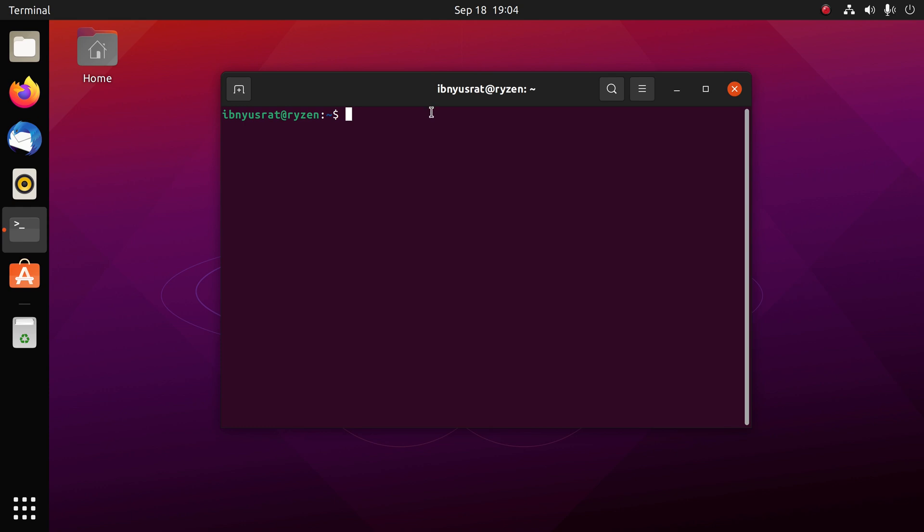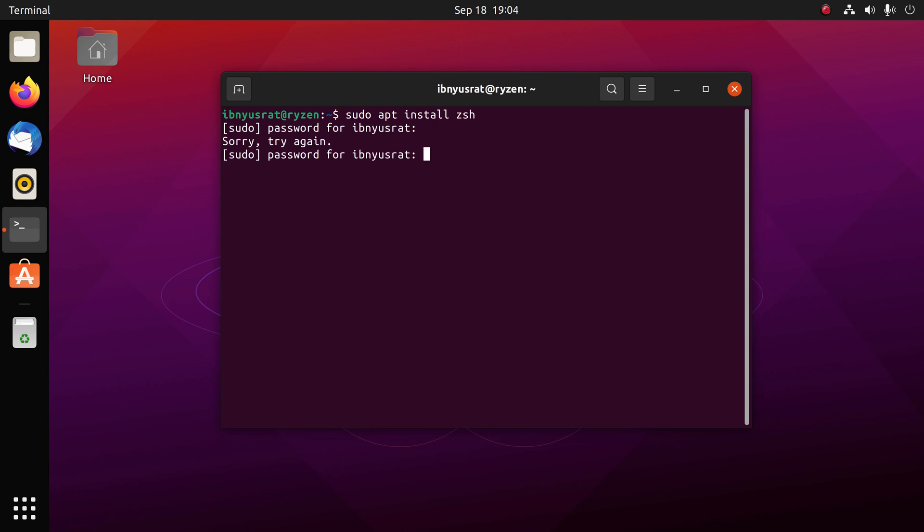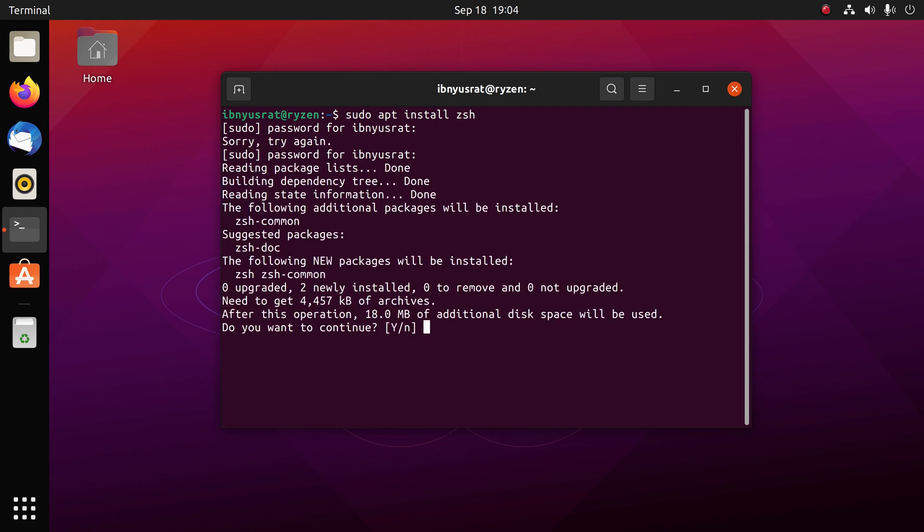The way to do that is first we're going to install zsh. It's a simple command: sudo apt install zsh.